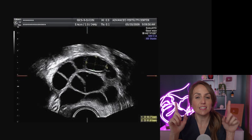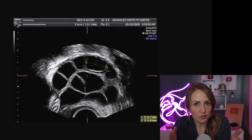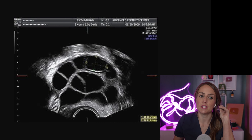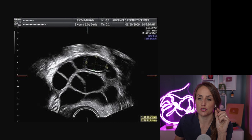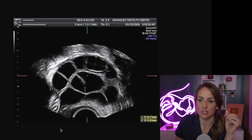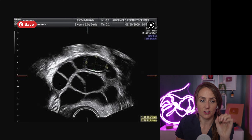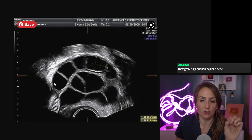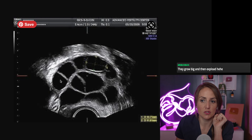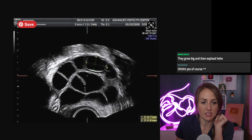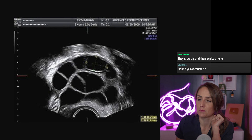That's the size of the follicle — not the size of the oocyte. The oocytes are going to be microscopic; you can't see them. The follicles are ovarian cysts, and most of what's in them is fluid. You can only see the follicles on ultrasound, not the oocyte itself.